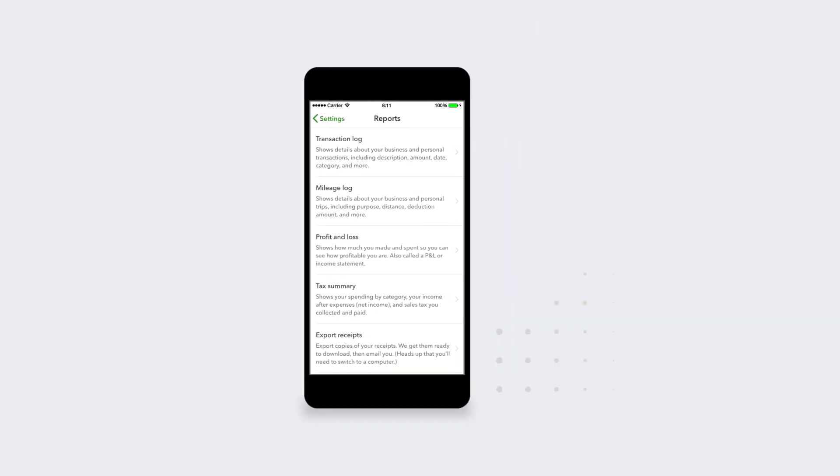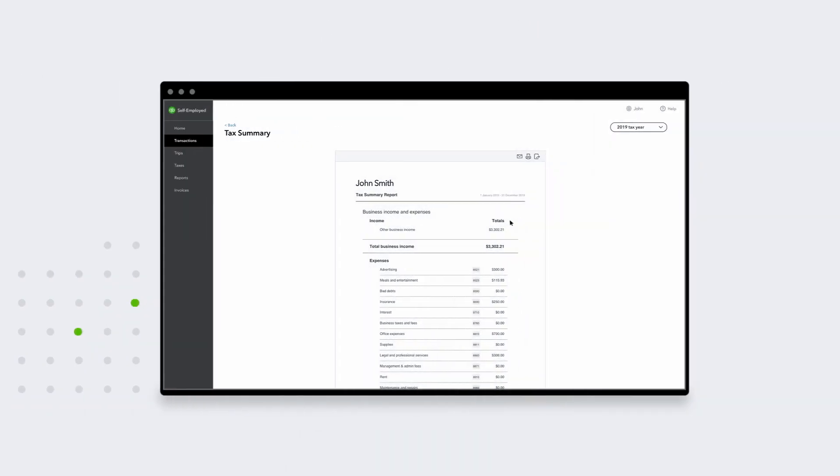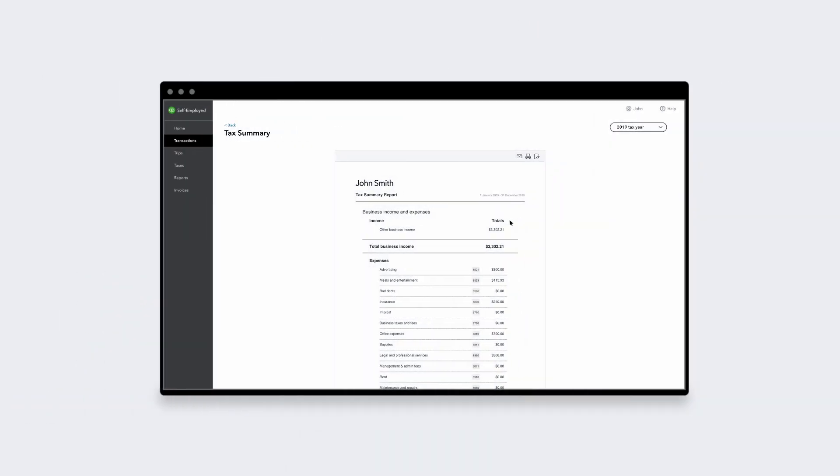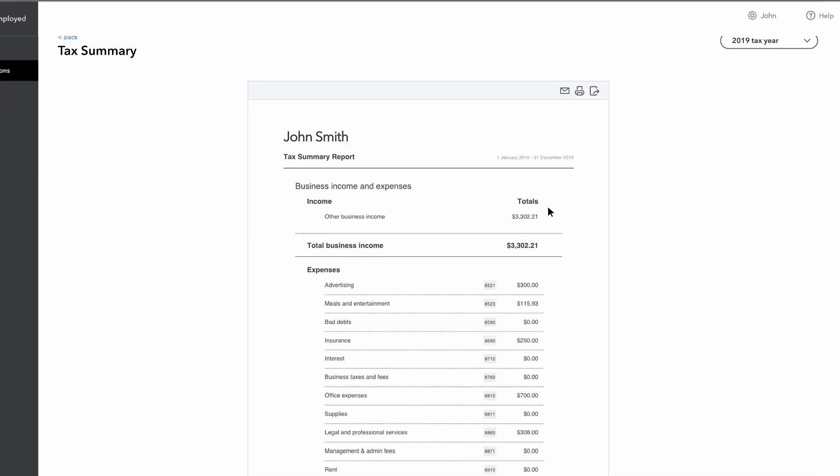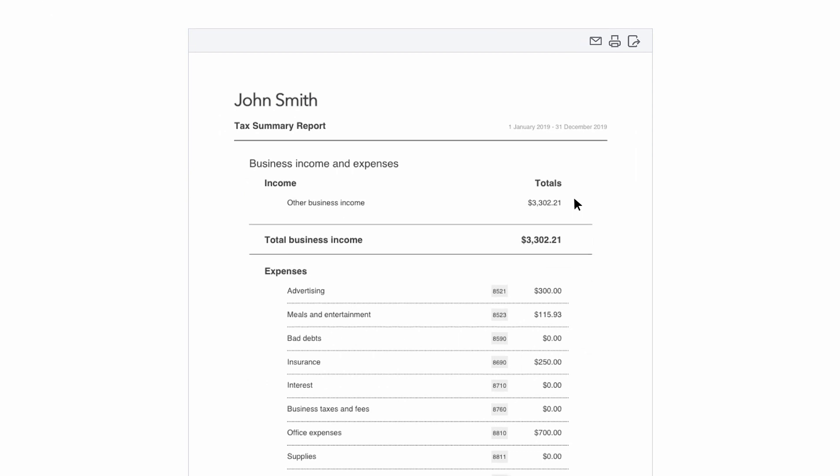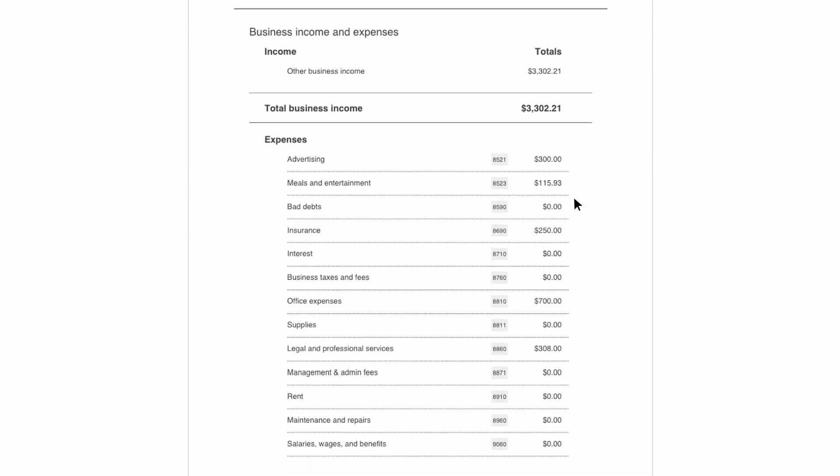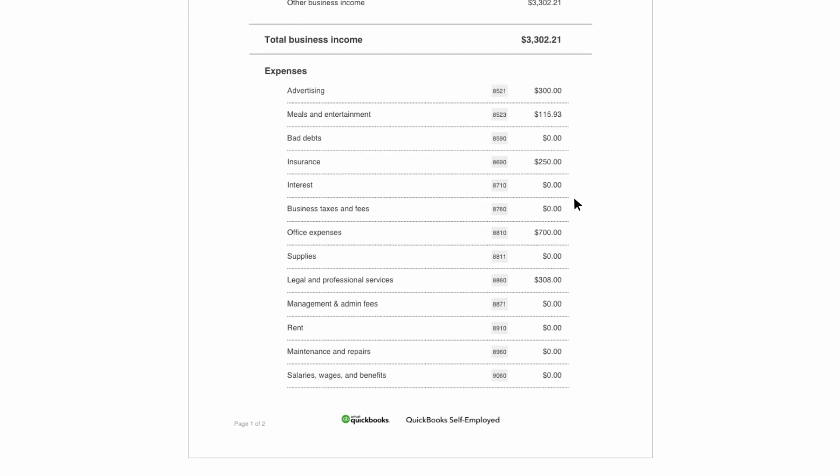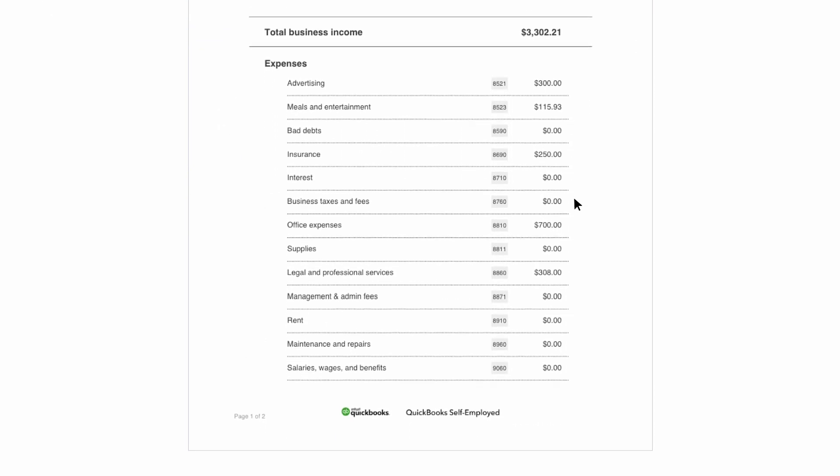The best part? The tax categories on the summary report are identical to the expense categories on the T2125 tax form, so it's easy to fill out.